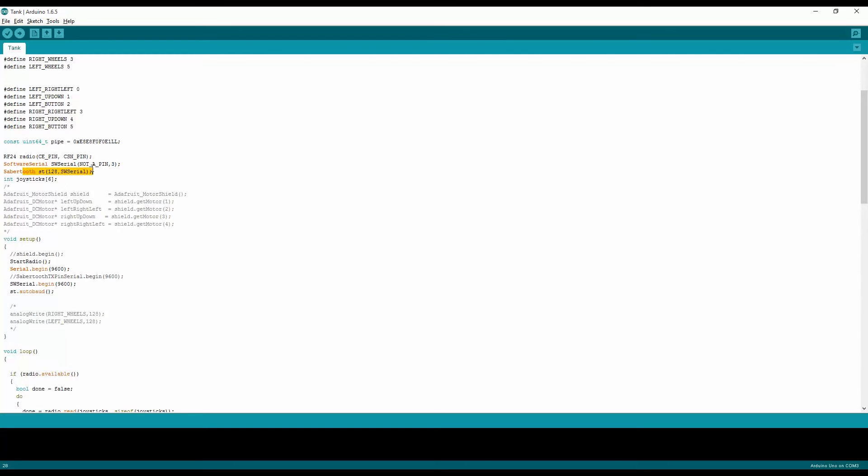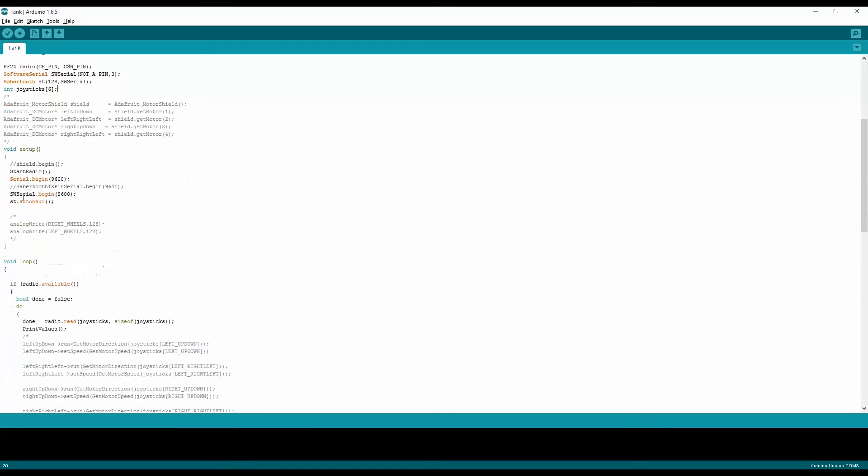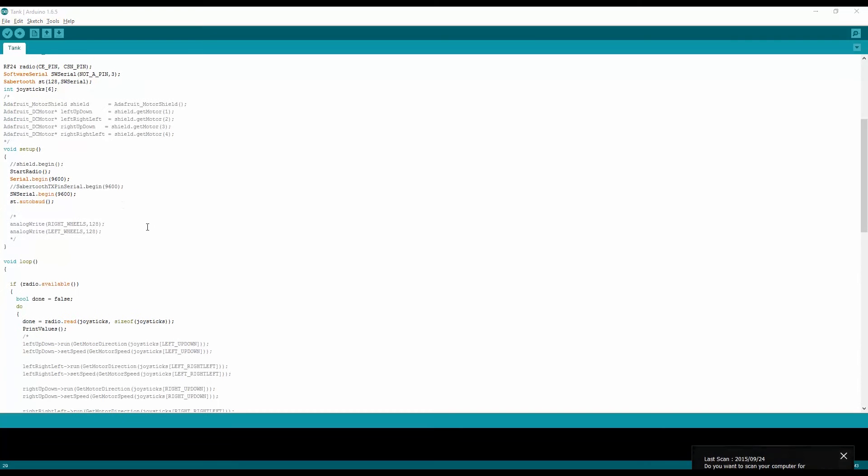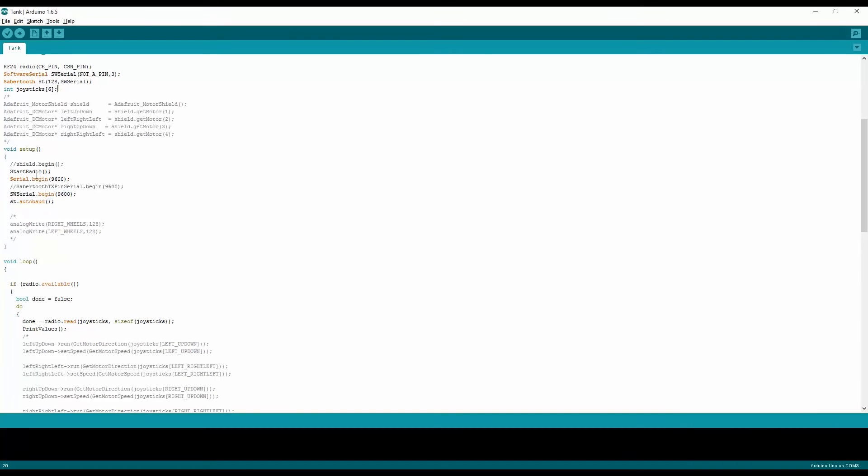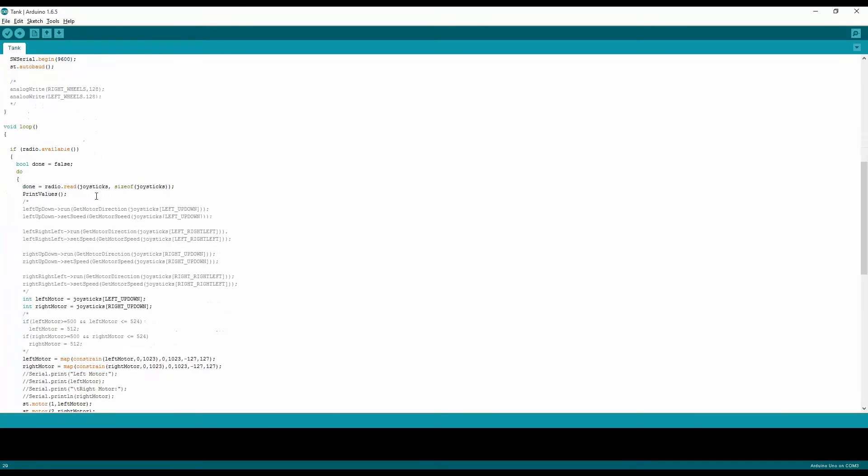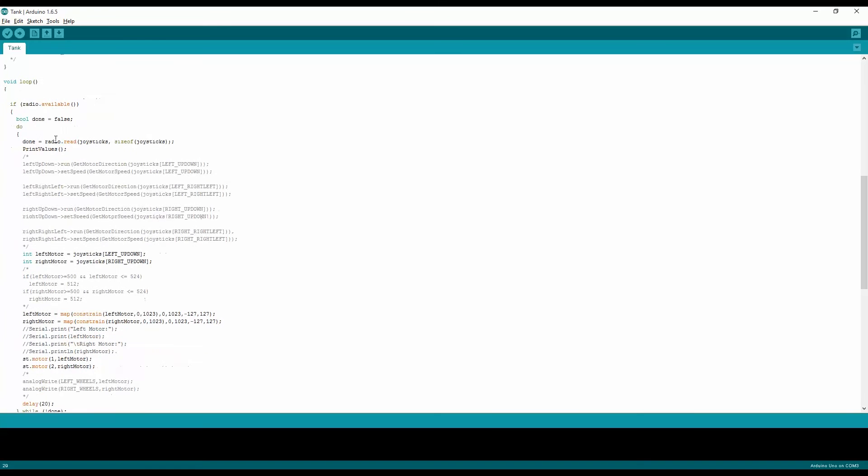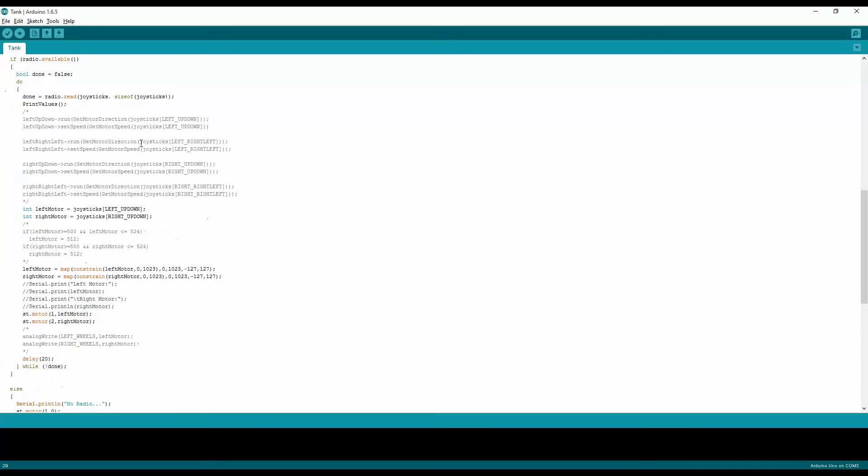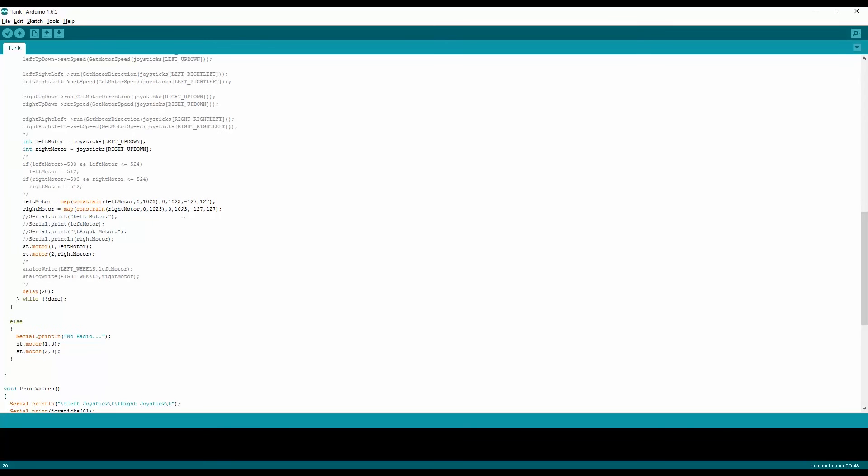And the Sabertooth itself, and I'm declaring it over here as a software serial, initializing the radio which is just for the RF module, and then beginning the serial, the software serial and the Sabertooth. And then in the loop itself as long as I have available radio, I'll do this code which reads the radio and gets the joystick left and right.